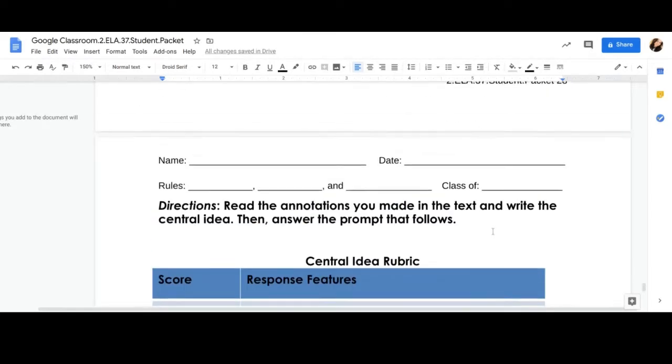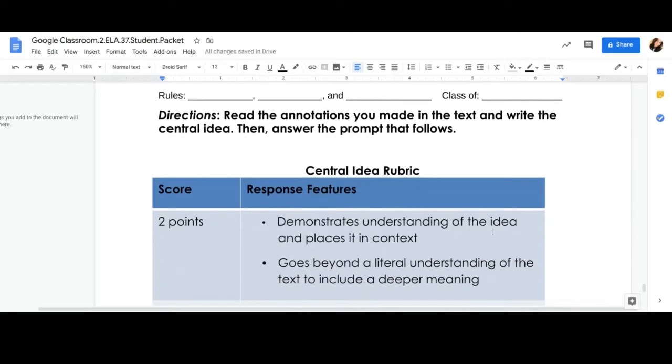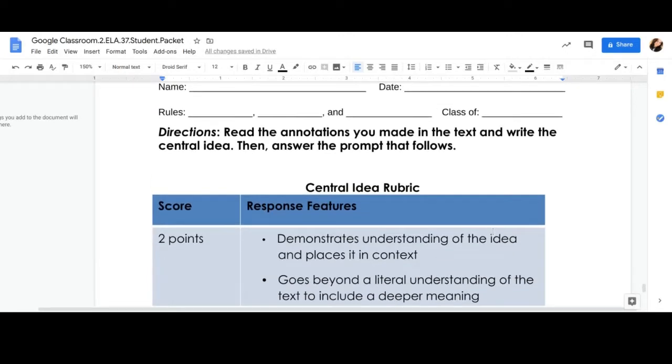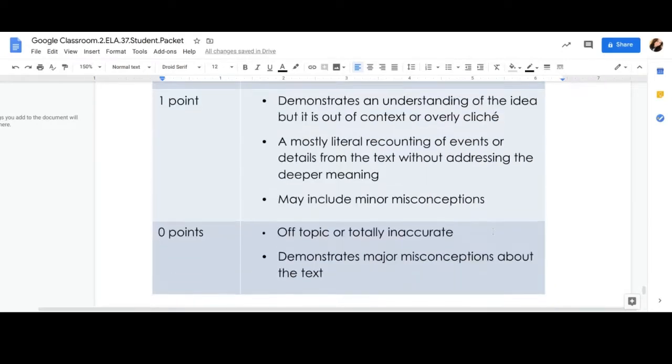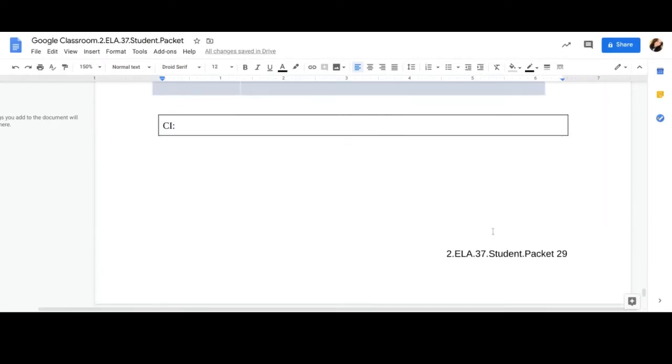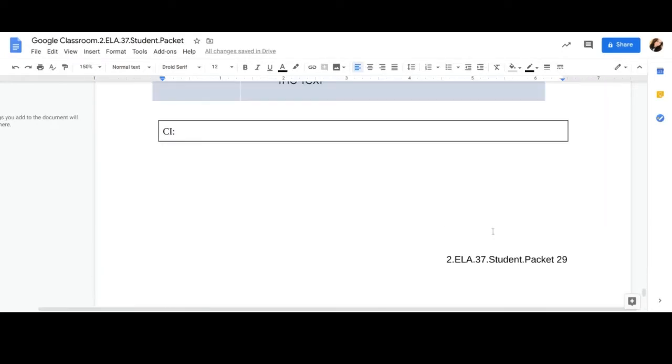So first thing, before we begin our writing response, we need to identify the CI. Can you tell me what CI stands for? Did you say central idea? Excellent job. Can you tell me what the central idea is, the overall idea?